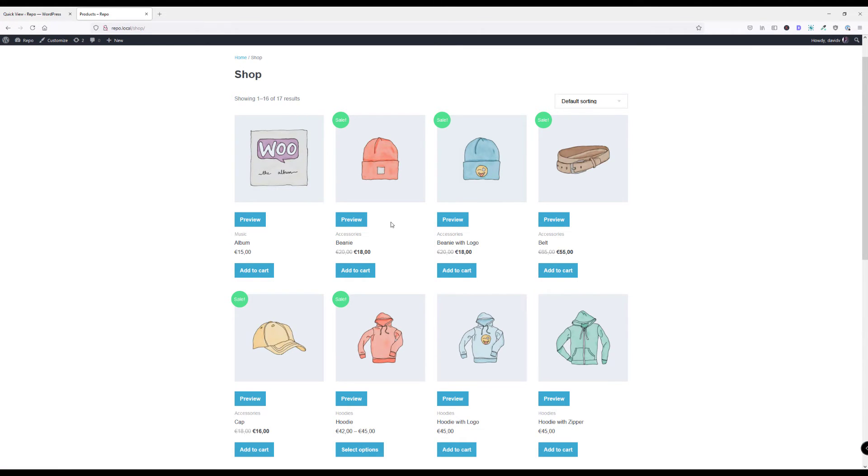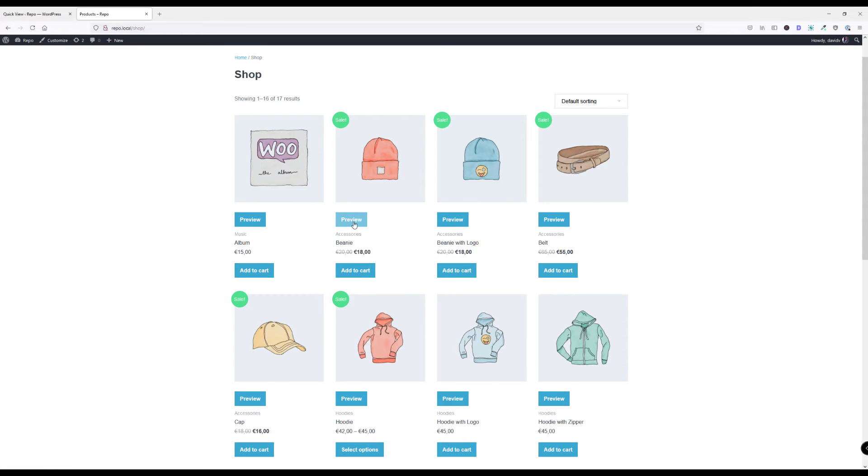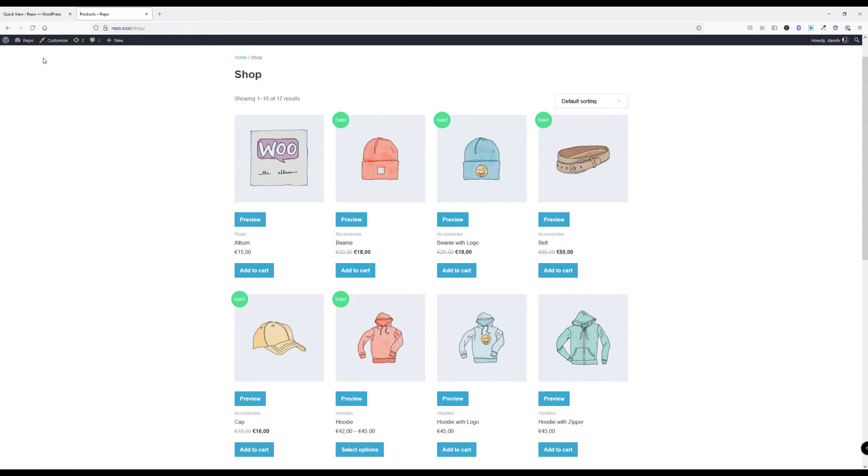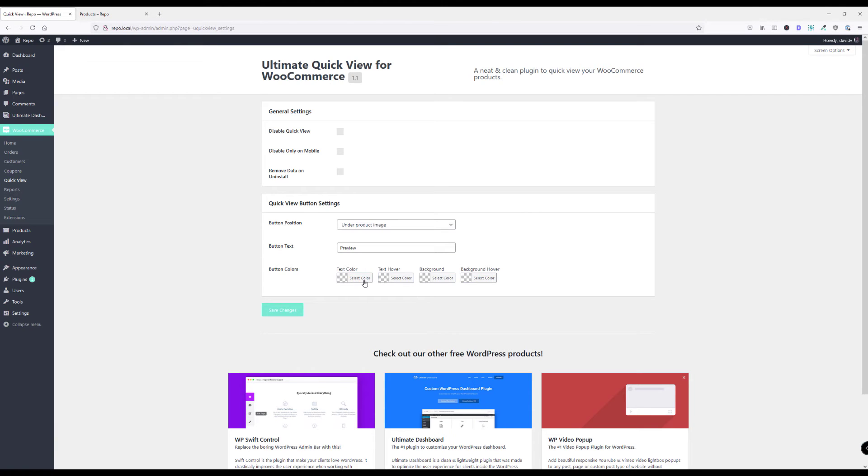The plugin usually automatically detects the colors defined in the theme as you can see here. This is the theme's default blue and this will also show up here, but just in case it doesn't you will have these color options here to completely customize this button.